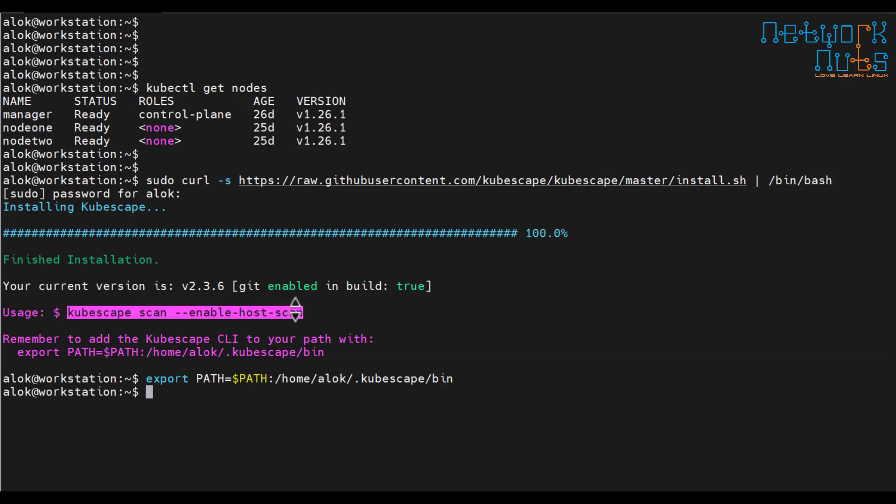Now the cluster is there. I use the command kubescape scan enable host scan. Now why I am using enable host scan. Kubelet by default is not capable of getting all the information of the host while we are scanning. It doesn't send all the things. So what kubescape does, kubescape installs a small agent onto the worker if I give this command.